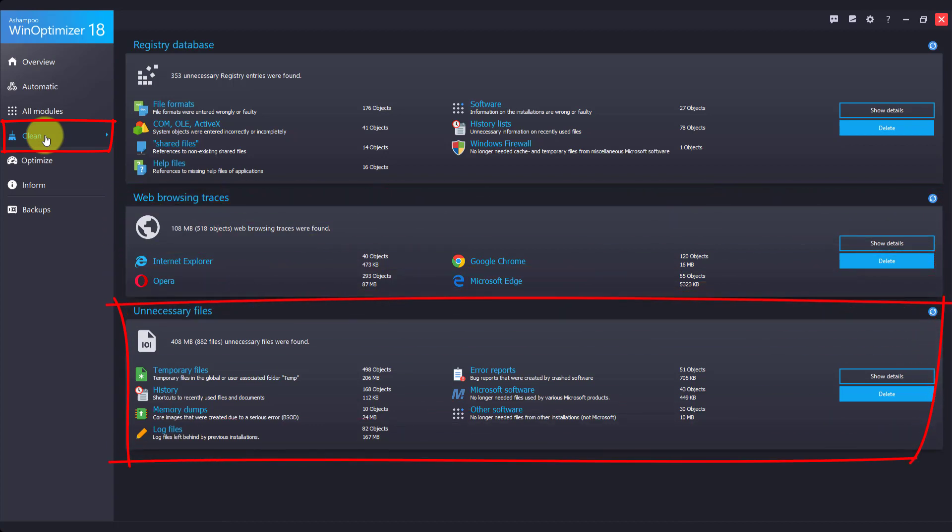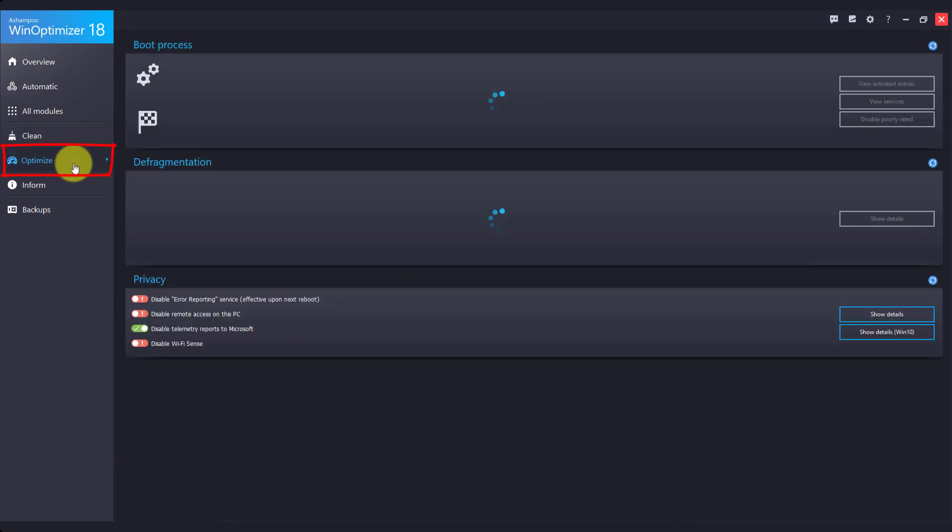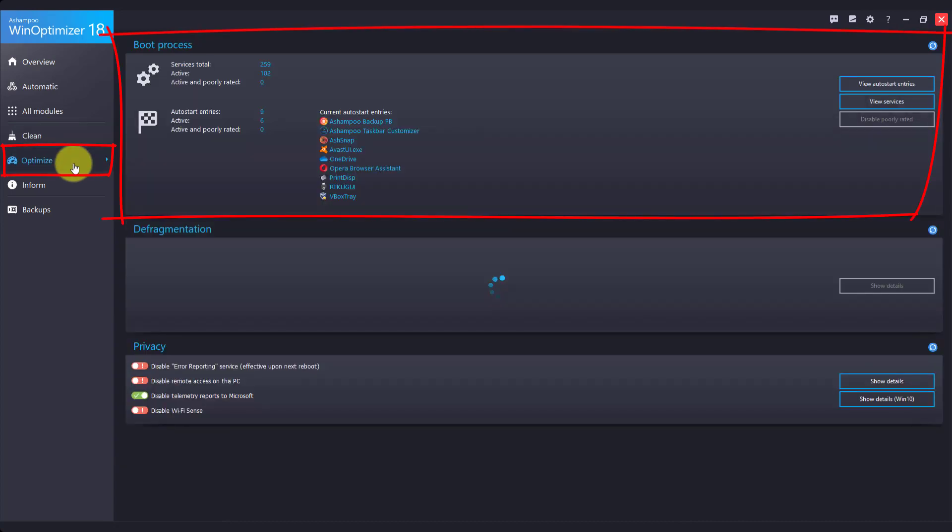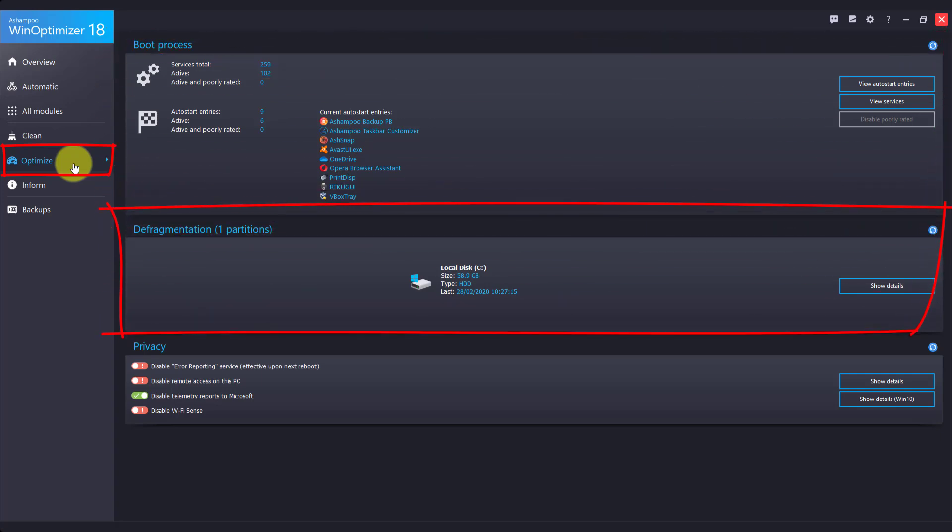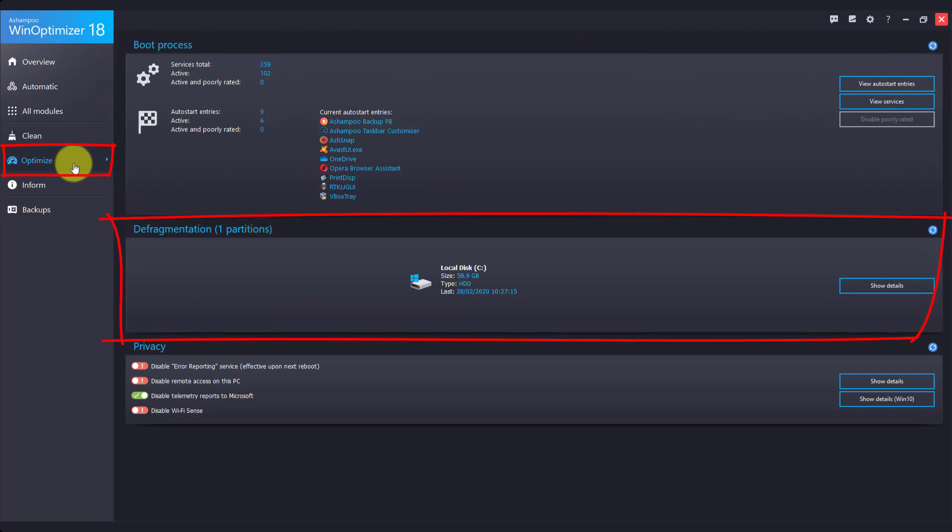As the name implies, the Optimize dashboard bundles everything optimization-related, like boot-time optimization or hard disk defragmentation, which has been completely rewritten for WinOptimizer 18.